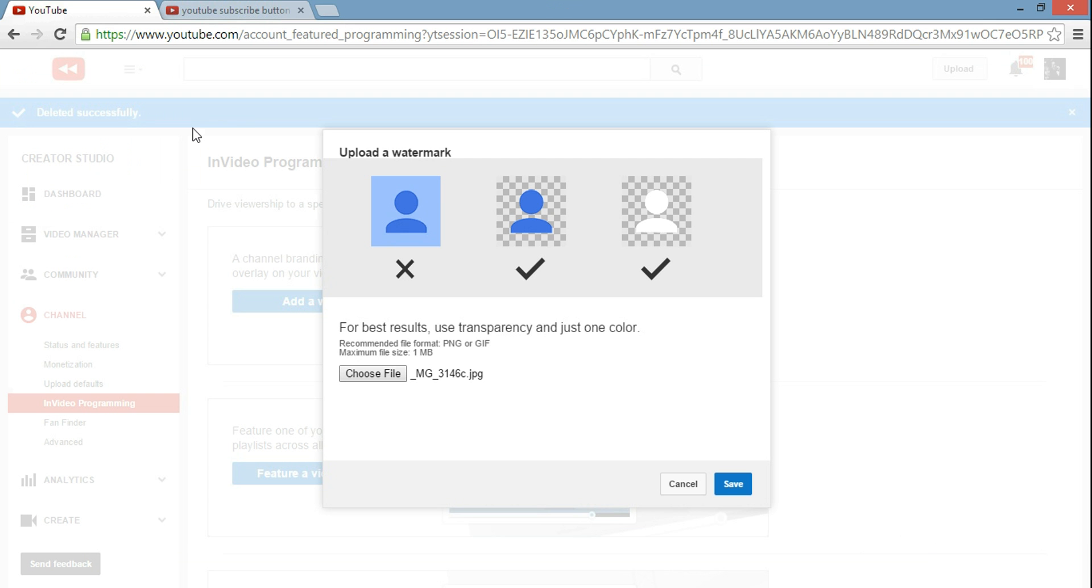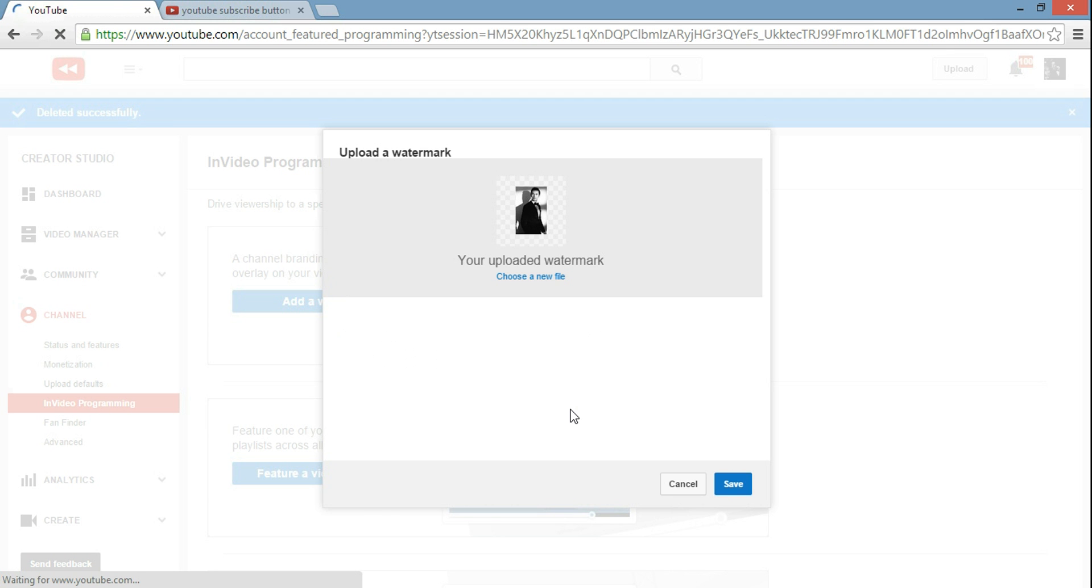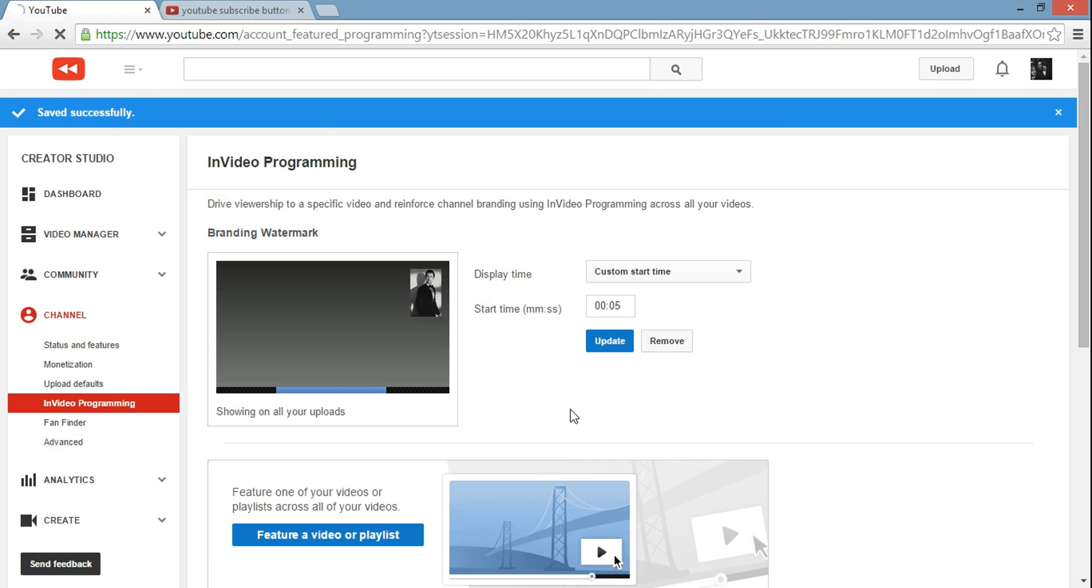Double-click there, and then I'm going to click on save. Click on save here, and remember again, it's going to be on every single one of your videos. From here, what you want to do...